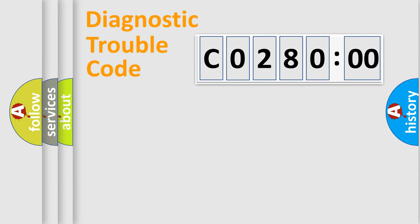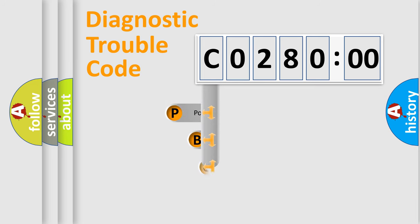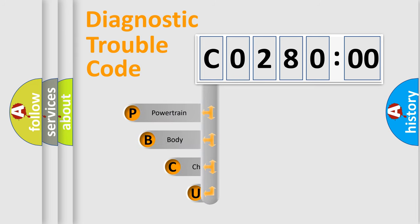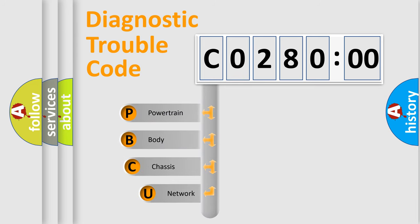First, let's look at the history of diagnostic fault code composition according to the OBD2 protocol, which is unified for all automakers since 2000.